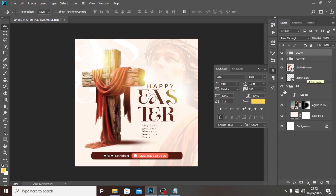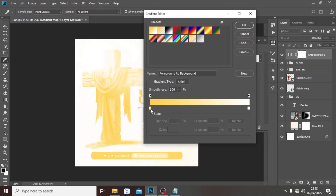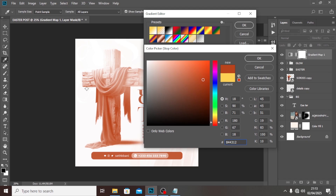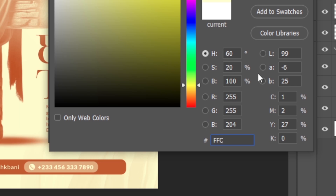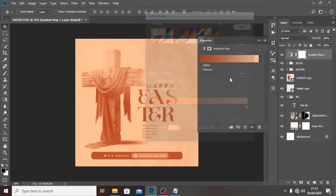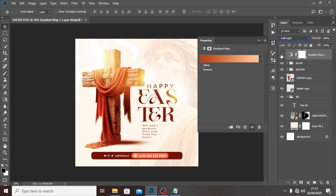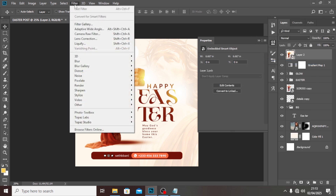Call the group 'Glow'. Now go to Adjustments and add a Gradient Map to add some sweet colors. Set the shadow color to #b44312, then come to the highlight side and set it to #ffc590. Notice how it changes the shadows and highlights. Set the blending mode to Soft Light — you can see the difference. That little thing just boosted the colors. Now hit Ctrl+Alt+Shift+E to merge everything to a Smart Object.